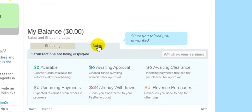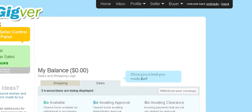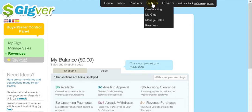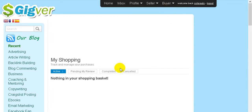Here you'll find your money. There are two areas: one for when you act as a buyer, and one for when you act as a seller. You can see how much is available, how much is awaiting approval, how much is awaiting clearance, and so on. If you earn money as a seller, you can also spend it buying other people's services.